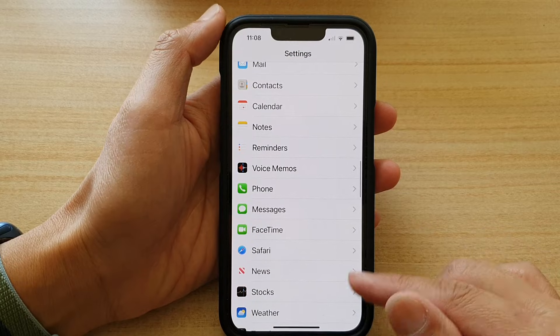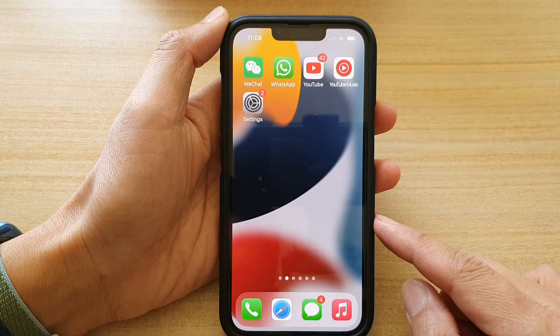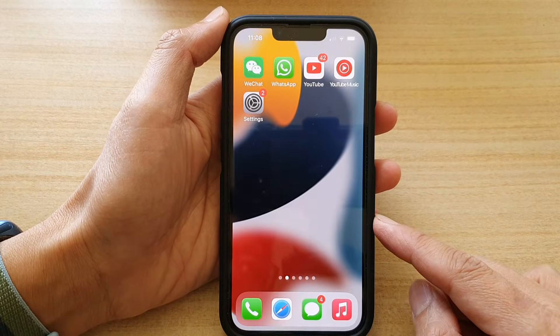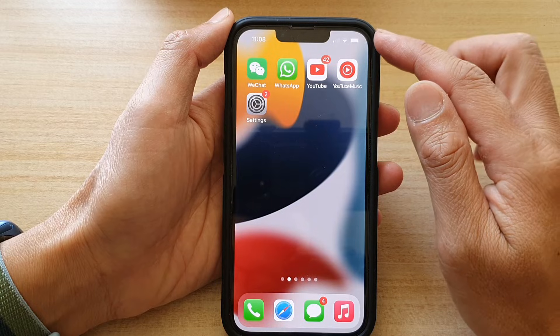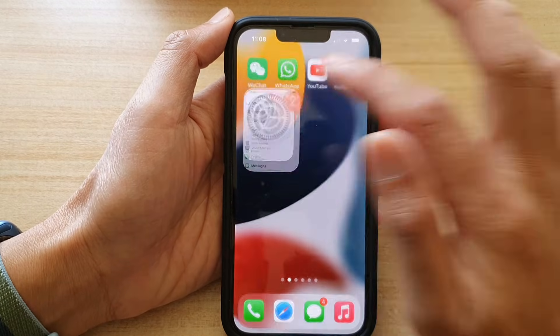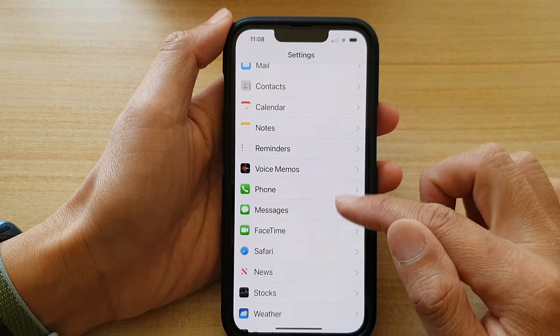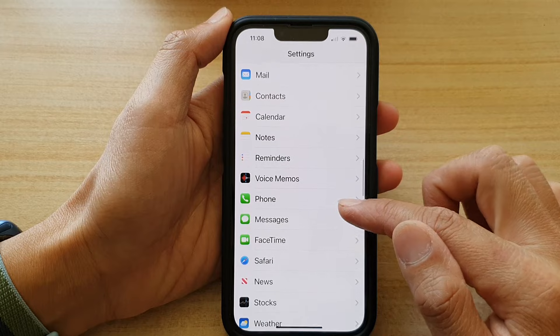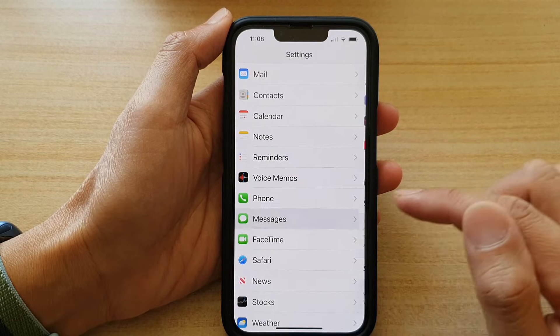First, let's go back to your home screen by swiping up at the bottom of the screen. And on the home screen, you want to tap on Settings. In Settings, go down and tap on Messages.